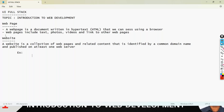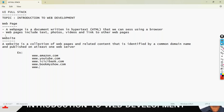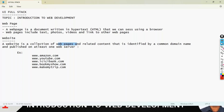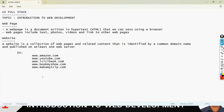Some well-known websites are www.amazon.com, www.youtube.com, www.icicibank.com, www.bookmyshow.com, www.makemytrip.com, and many more. A website is a collection of web pages, and we require a server. Once we deploy our application on the server, multiple clients can access it. To develop these websites, we develop a web application, deploy it on the server, and give it a domain name.